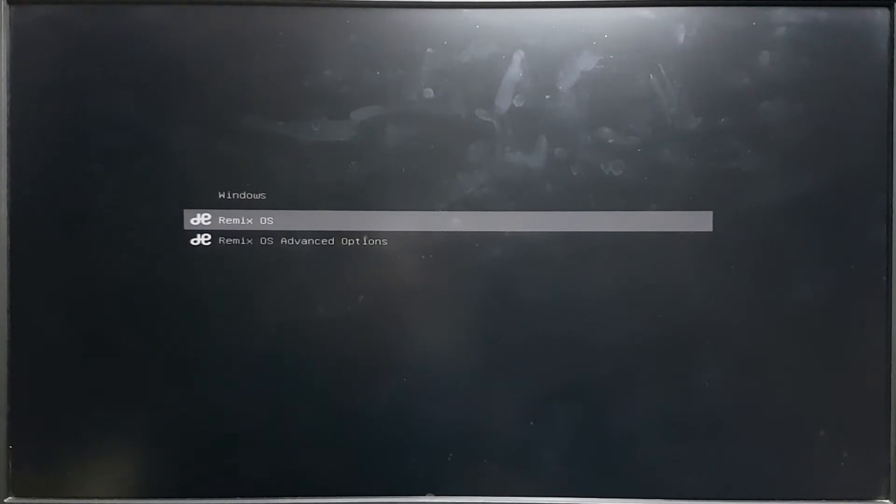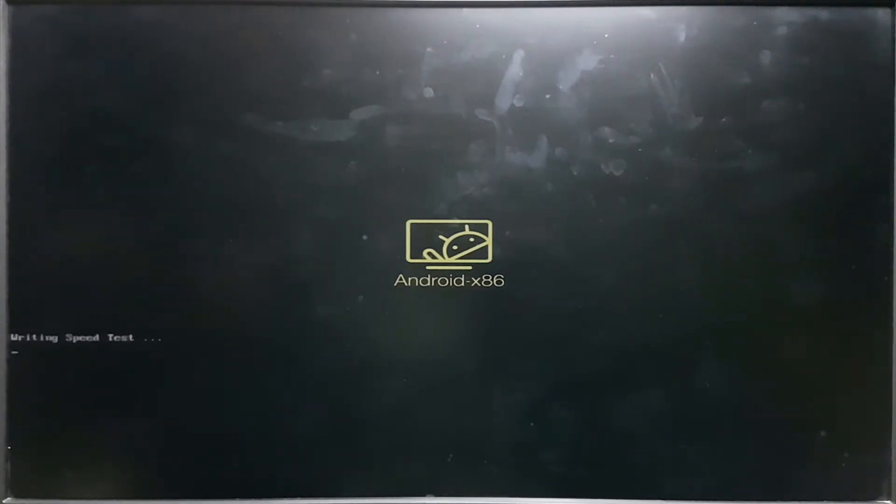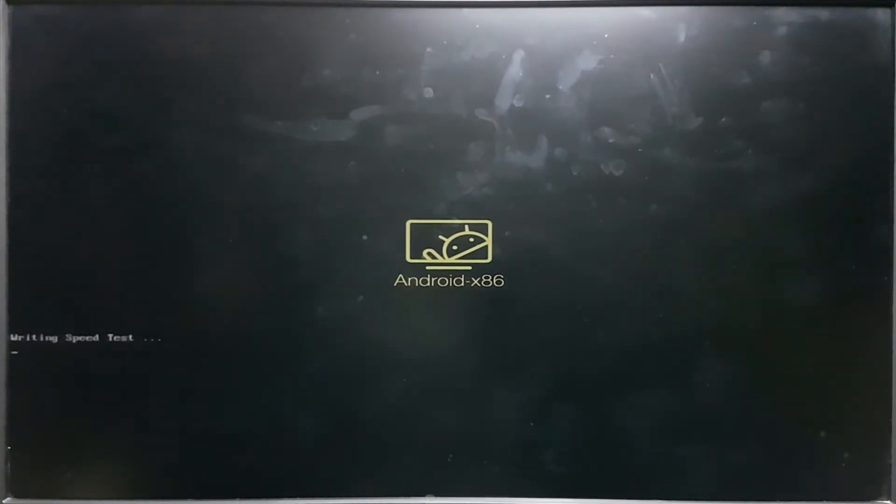So go on Remix OS. Now you can see that it shows Android x86. Don't worry about that. This is the 64-bit operating system if you've downloaded the 64-bit, or it would be the 32-bit if you've downloaded the 32-bit one.